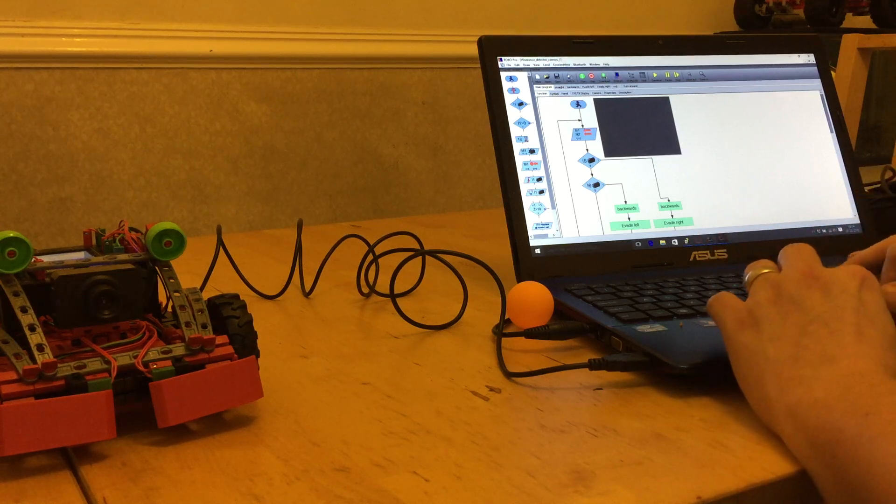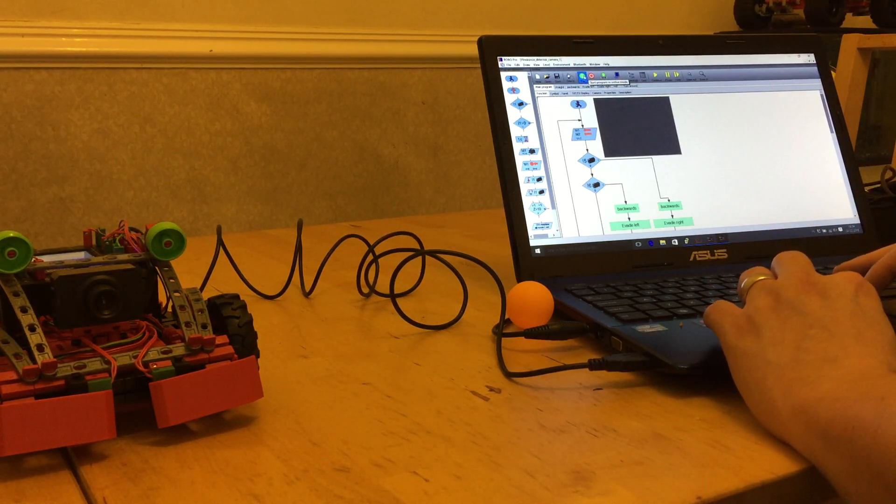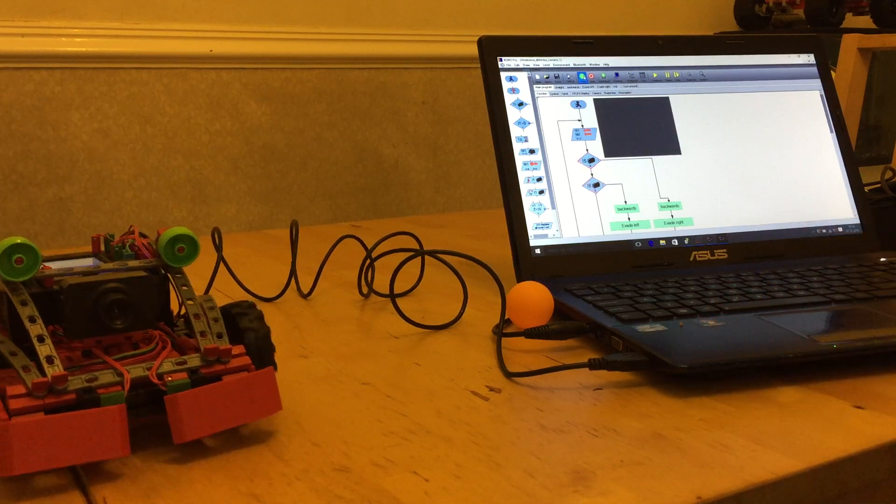Anyway, let's see if it works. The lighting in here isn't good so we'll forgive it. Press the start button.